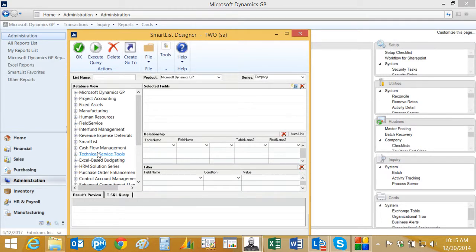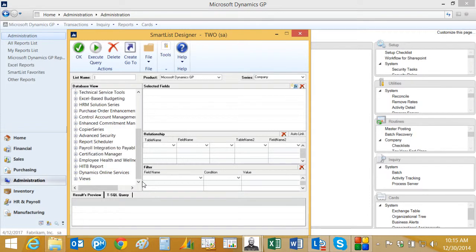To get Smart List Designer reports that are publishable to refreshable Excel reports, you need to use a SQL view as your basis for the report. There's a lot of them available in Dynamics GP just out of the box. There's also a lot available on the web. You can find those if you do the search and you can also create your own.